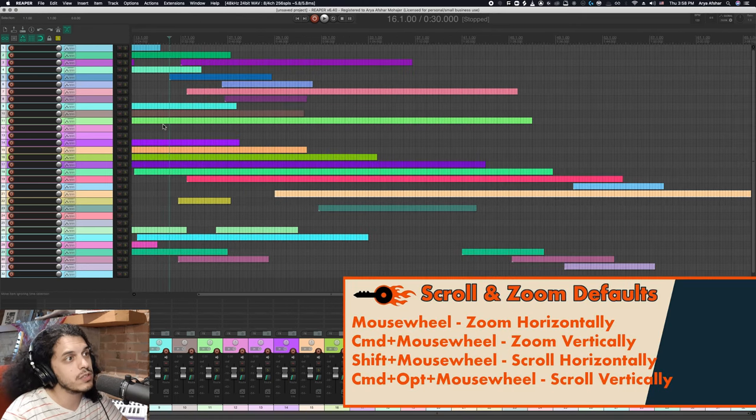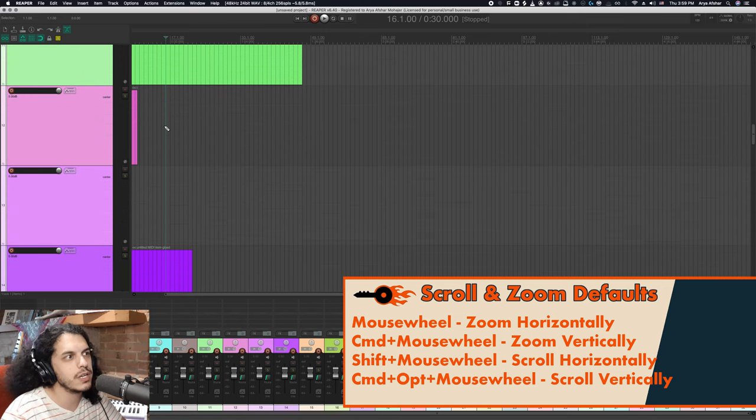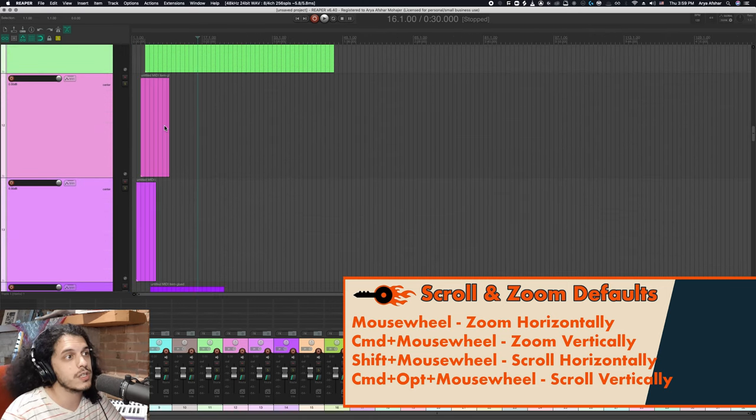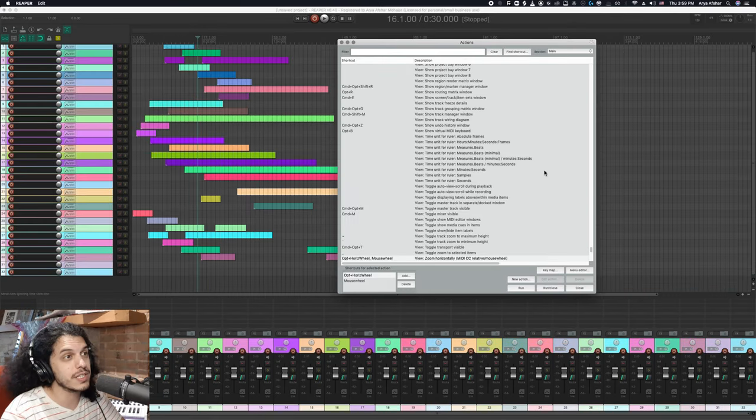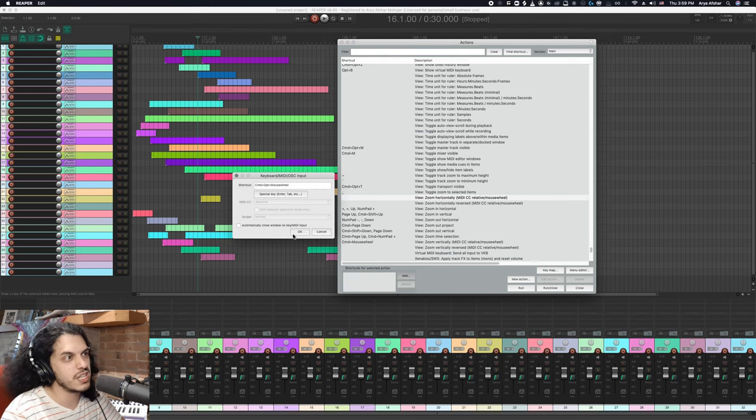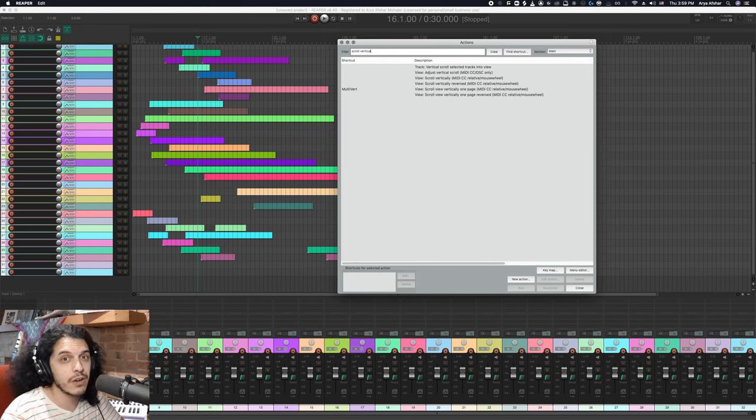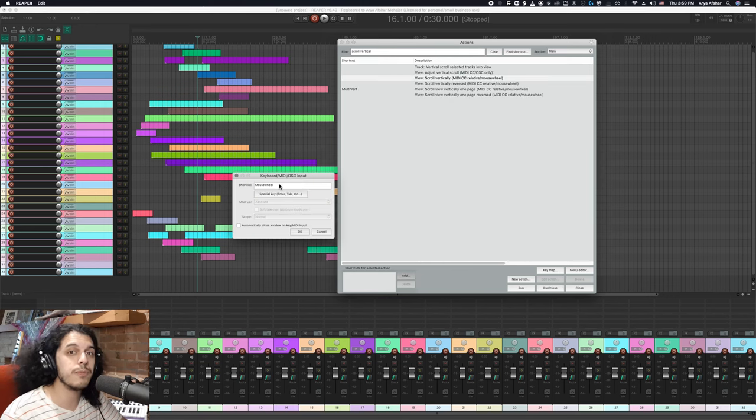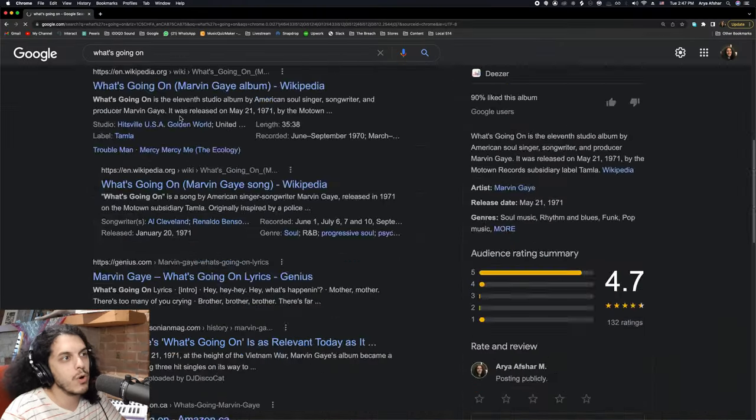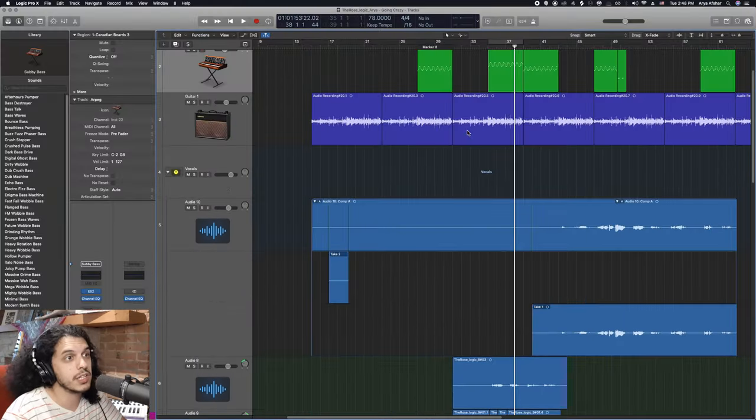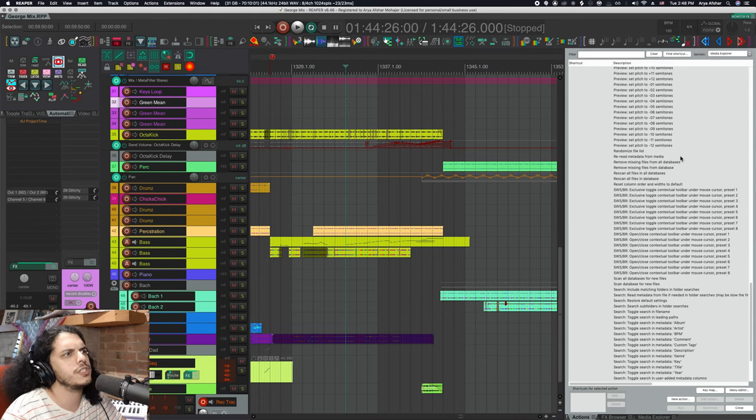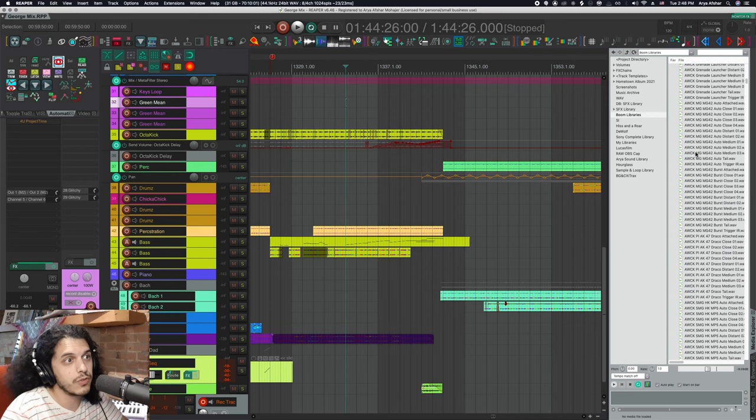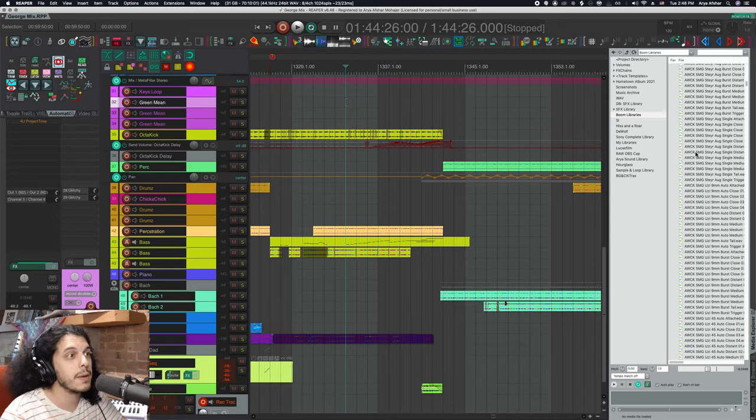Now, by default, the mouse wheel is set to zoom horizontally. Command and mouse wheel zooms vertically. Shift and mouse wheel scrolls horizontally. And option shift and mouse wheel scrolls vertically. These were some of the first actions I reassigned in Reaper because they just don't make too much sense to me. Namely, using mouse wheel to zoom horizontally seems quite counterintuitive because almost every program in existence uses the mouse wheel to scroll vertically.